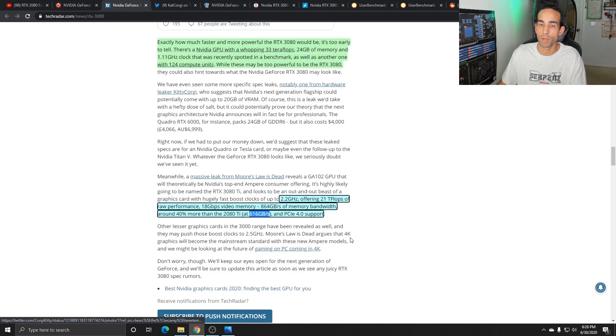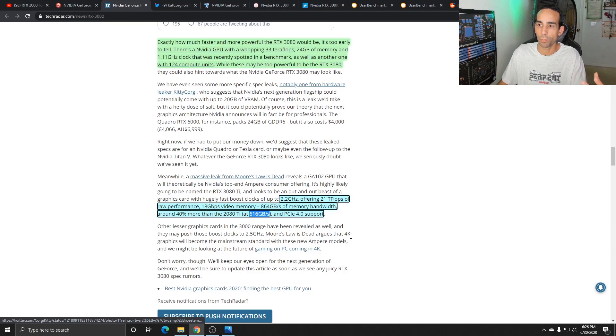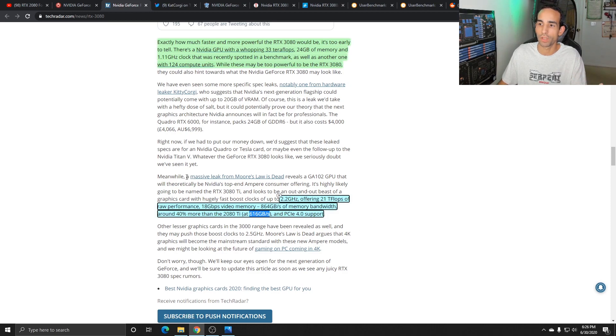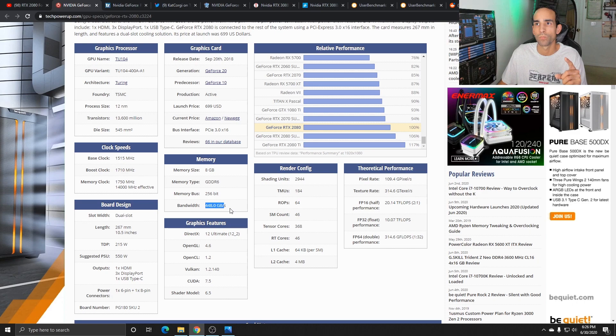Doesn't mean we're going to get 40% increase in mining performance, it's just an increase, a 40% increase in memory bandwidth. And then we compare that 616 to the current 2080 that's only 448, which I believe my system can get 484 with a mild overclock.